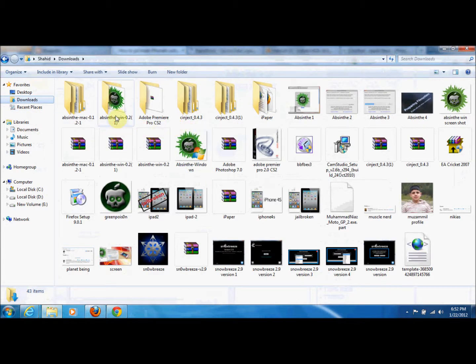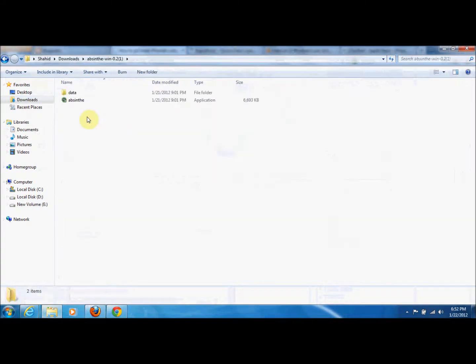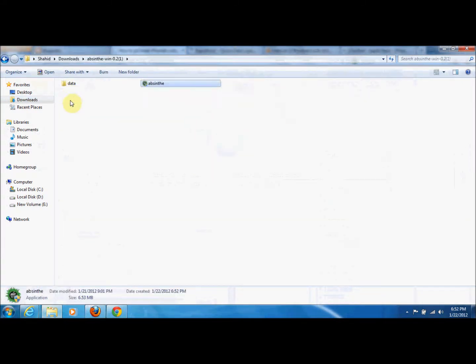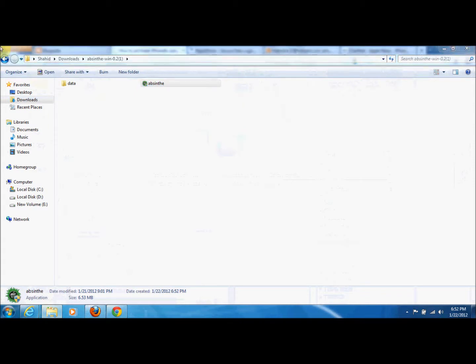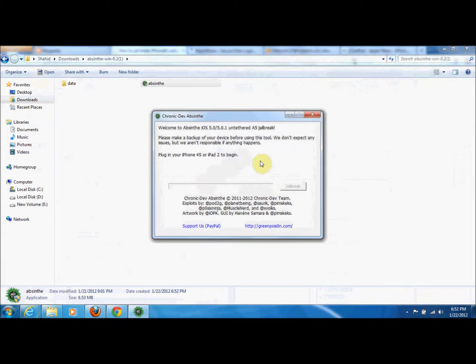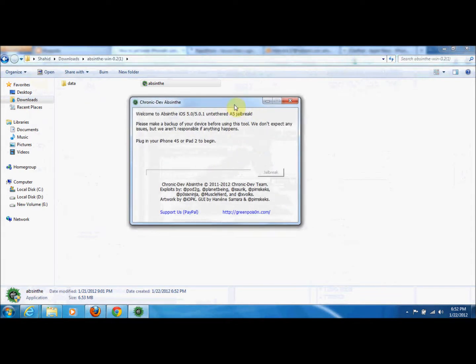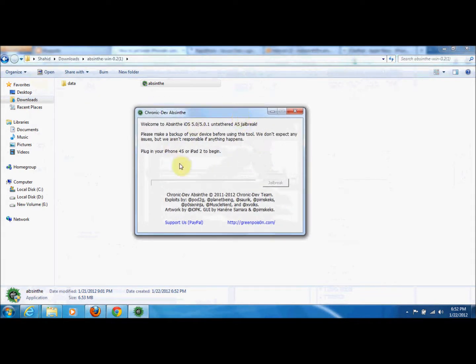Absinthe for Windows - this is the icon which we will be using. We will double-click this one. Okay, this is the Absinthe screen. Here you can see, now what we will do: